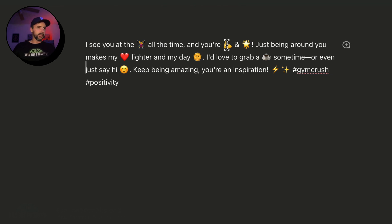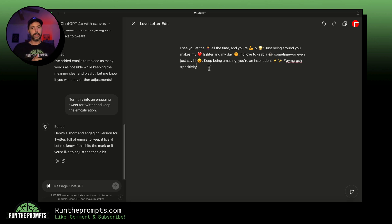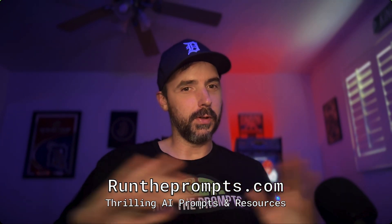'I see you at the gym all the time and you're strong and a star. Just being around you makes my heart lighter. I'd love to grab coffee sometime or even just say hi. Keep being amazing, you're an inspiration. #GymCrush #Positivity.' You can tag this girl in the Twitter post too. Thank you for watching — head over to runtheprompts.com and tell me how you're using ChatGPT Canvas in the comments below. I'll personally respond to every comment. See you guys later!